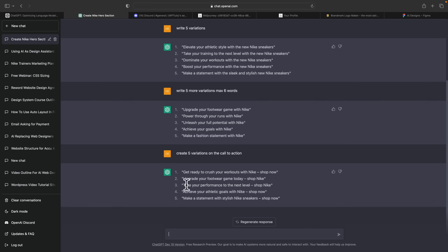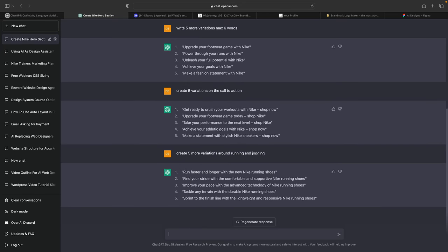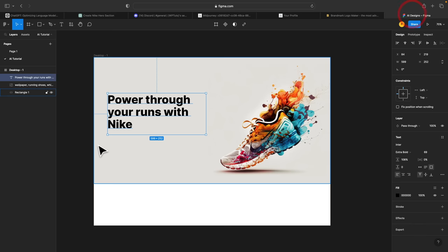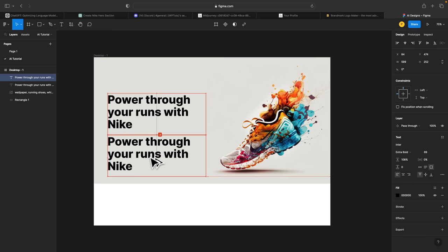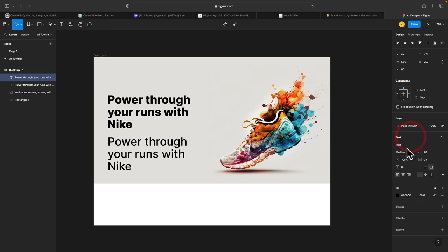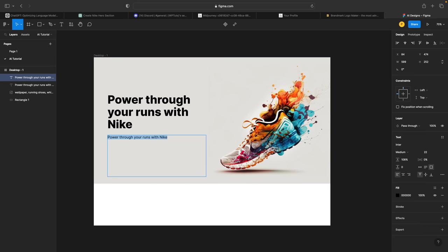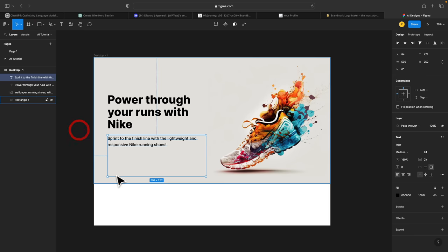We can ask for more variations and be more specific — we want to focus more on running and jogging as opposed to being generic. And there we go — we've now got a range of different variations. I like this last one, so we're going to grab that and head back over into Figma. We'll simply duplicate the text element, make it a little bit smaller, put our text inside there, adjust the line spacing, and maybe go a little larger. So we're kind of getting somewhere now — we've got something more in keeping with the actual topic.